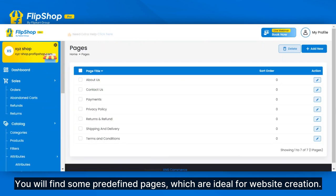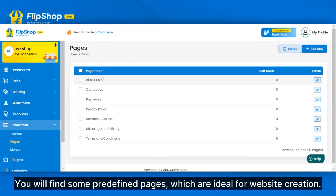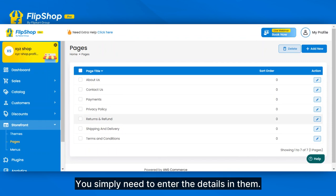You will find some predefined pages, which are ideal for website creation. You simply need to enter the details in them.